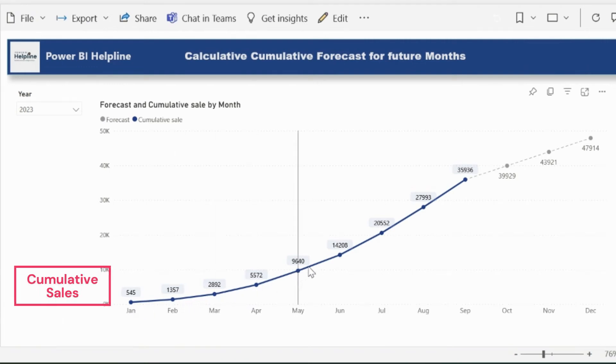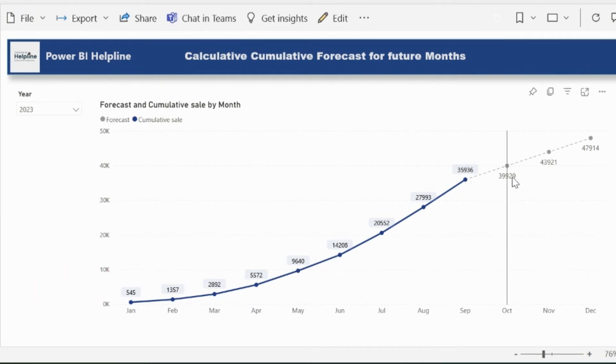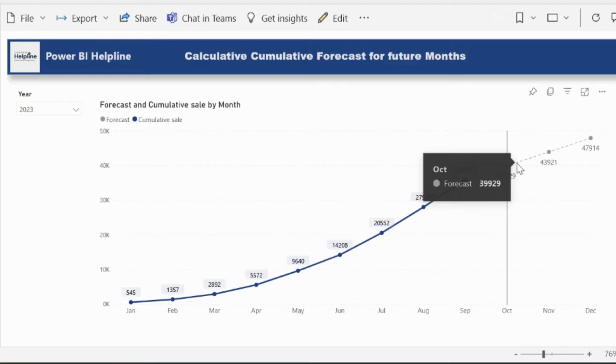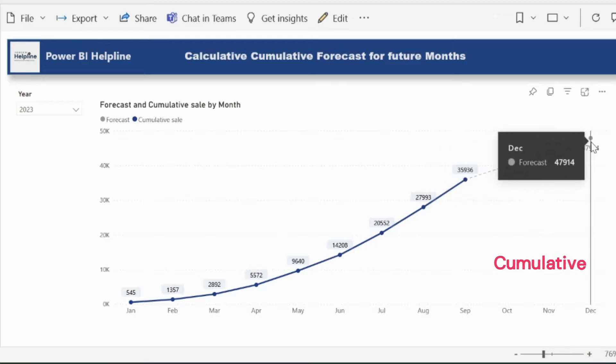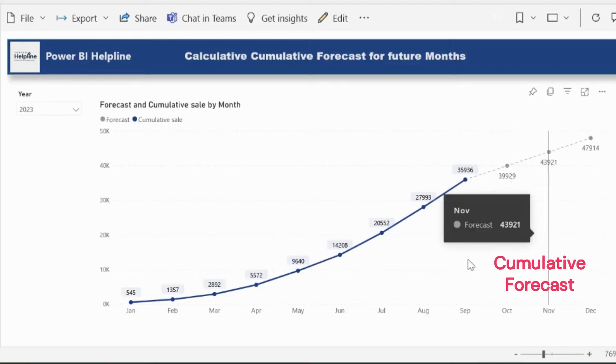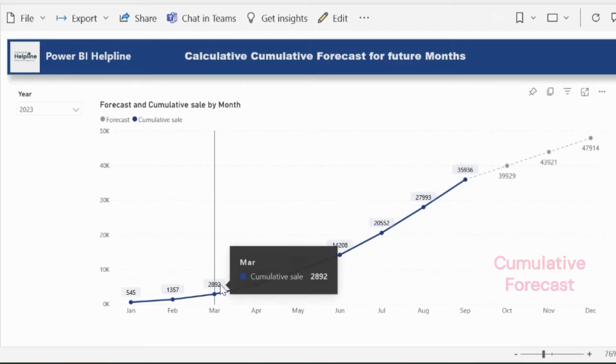Here, I have cumulative total sales till the month of September. And for the remaining months, I have calculated cumulative forecast values with dynamic formatting.